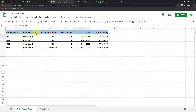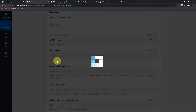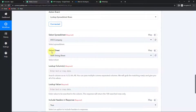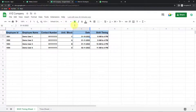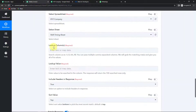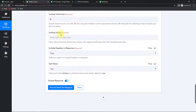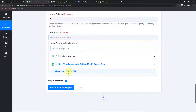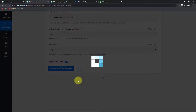My sheet has the following column fields: employee ID, employee name, contact number, unit, block, date, and shift timing. Back in Pabbly Connect, I'll select the XYZ Company spreadsheet. The lookup column is column E, which is the date column. The lookup value is 31st October. I'll set 'Include headers in response' to true and click Save and Send Test Request. We have received the API response with the employee ID, name, and contact number.